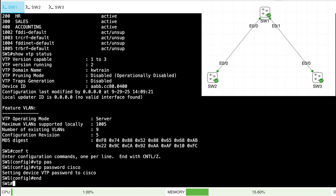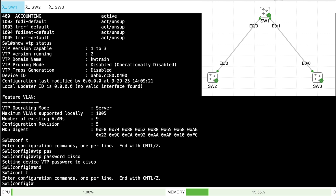One of the best features of VTP version 3 is an added layer of protection. Even if a server mode switch gets introduced into the network, it still cannot create, modify, or delete VLANs unless it is designated as the primary server. The VTP domain will have one and only one primary server, which is the only switch in charge of all VLAN database manipulation.